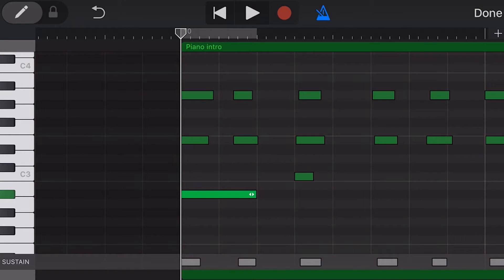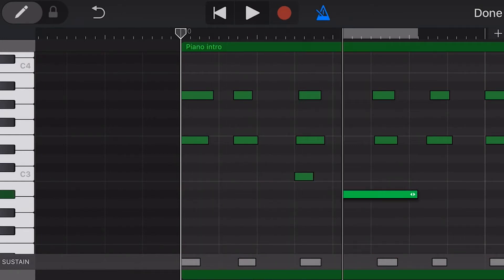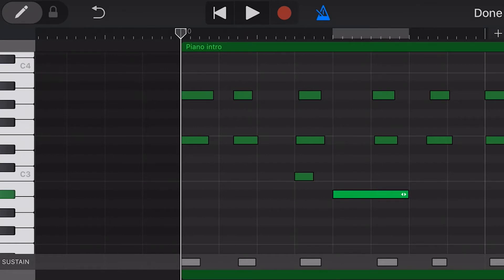To move a note to a different location, we touch and hold and move the note sideways, then release in our new location. To change the pitch of a note, we tap and drag and move the note up or down.